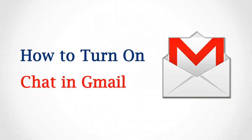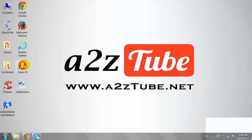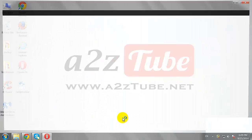How to Turn On Chat in Gmail. Open your favorite browser.